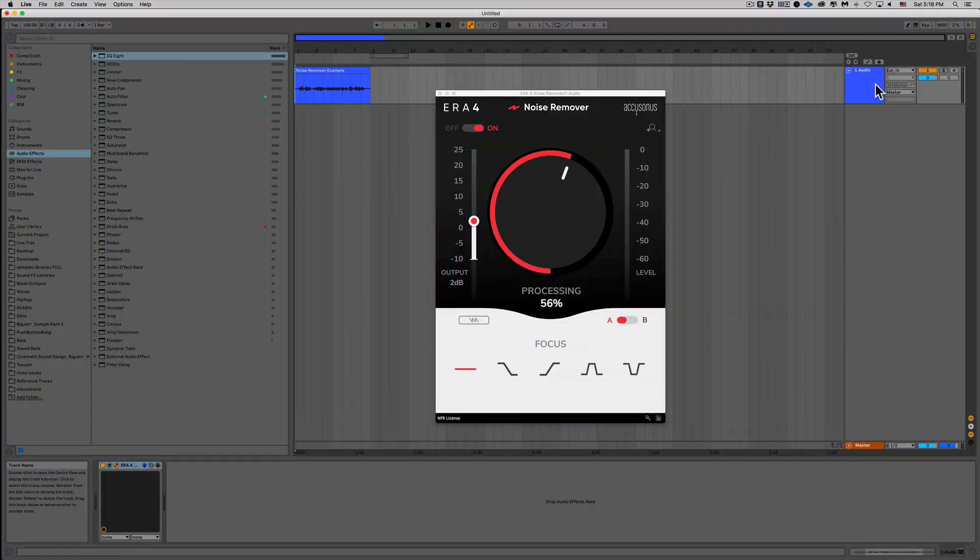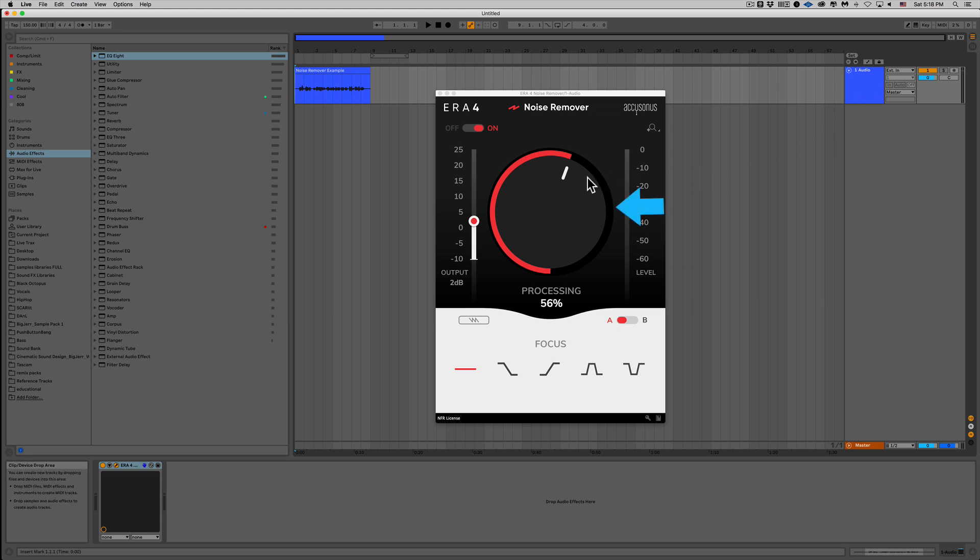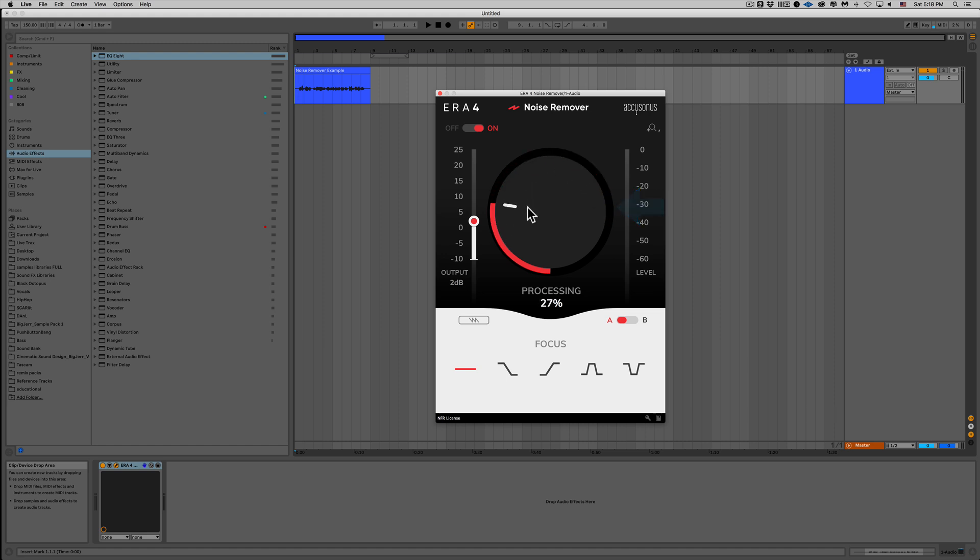So the interface couldn't be easier to use. There's only one knob. All we have to do is turn that up and that will remove more of the noise. Now it does come at a bit of a cost, as you'll see. The more you turn it up, the more it gets a little bit of a watery sound, but it does sound way better than the harsh noise.